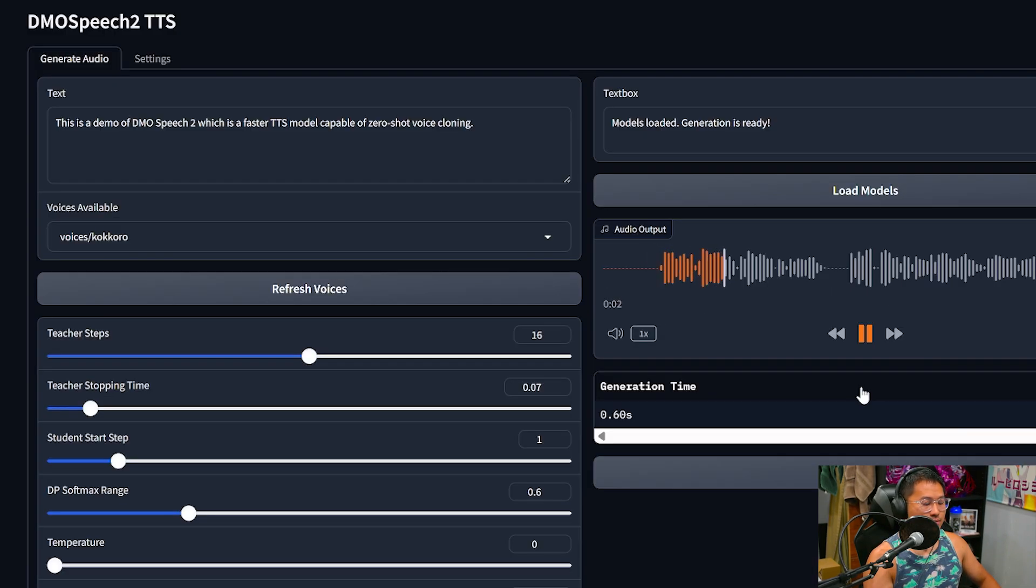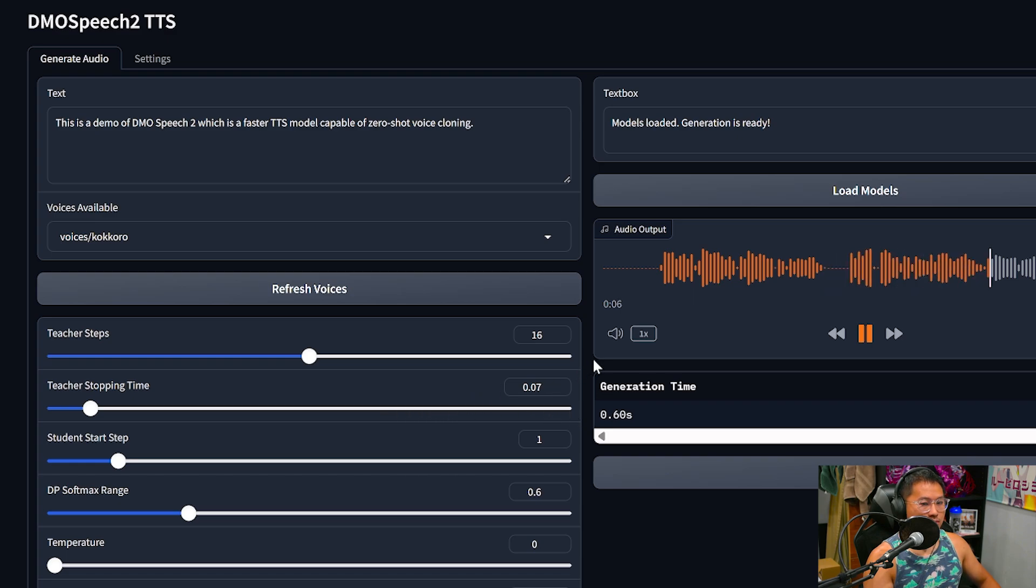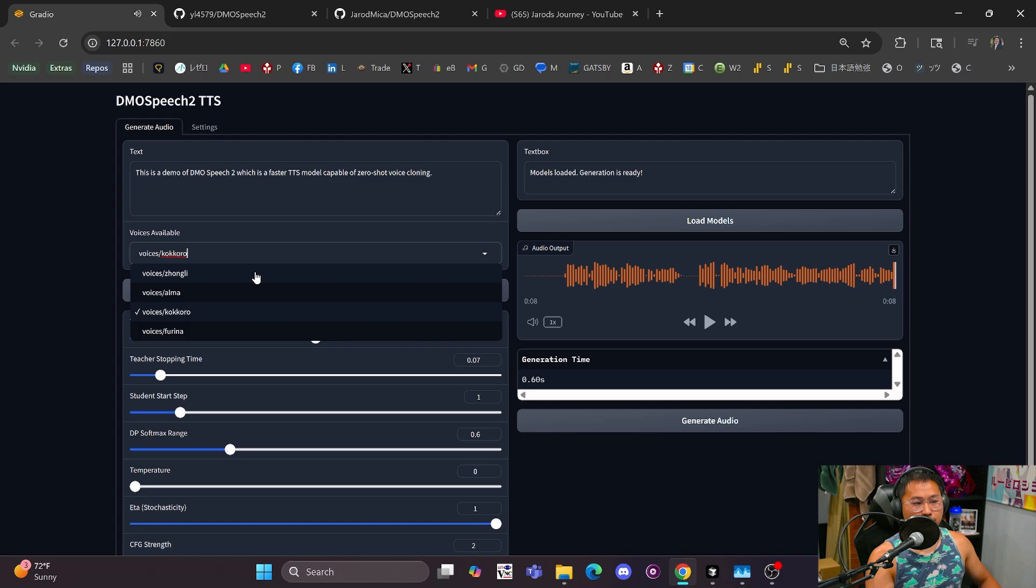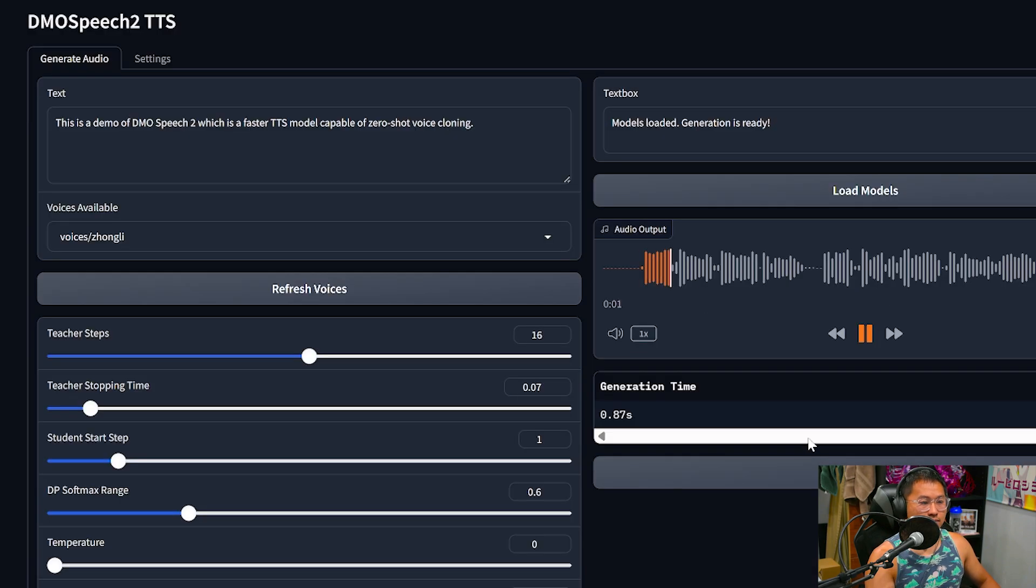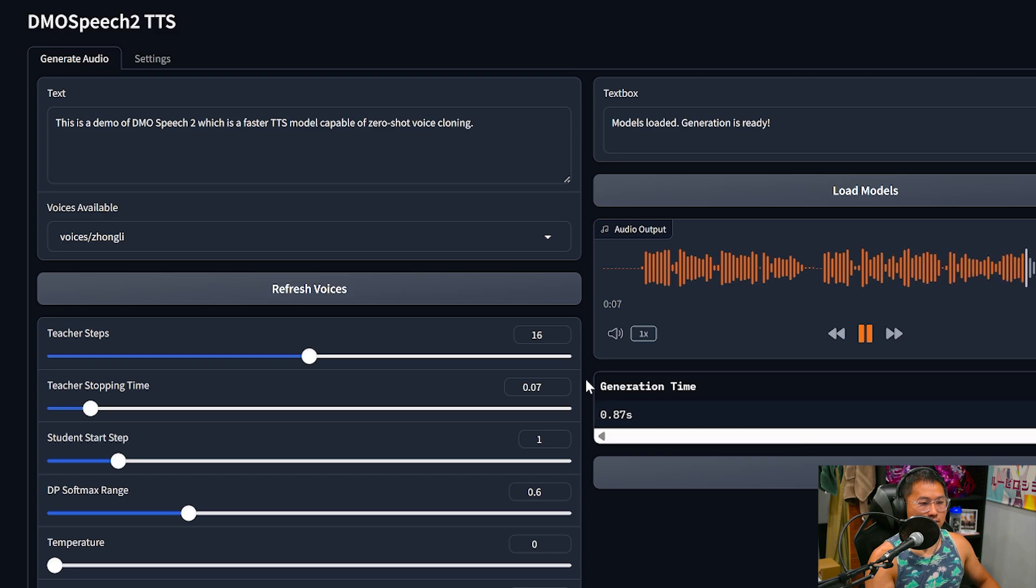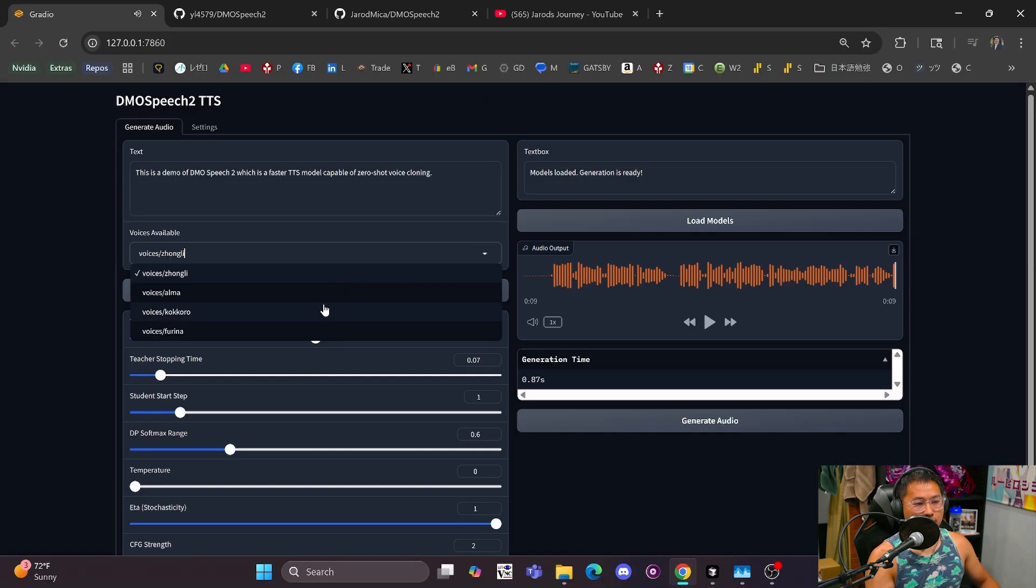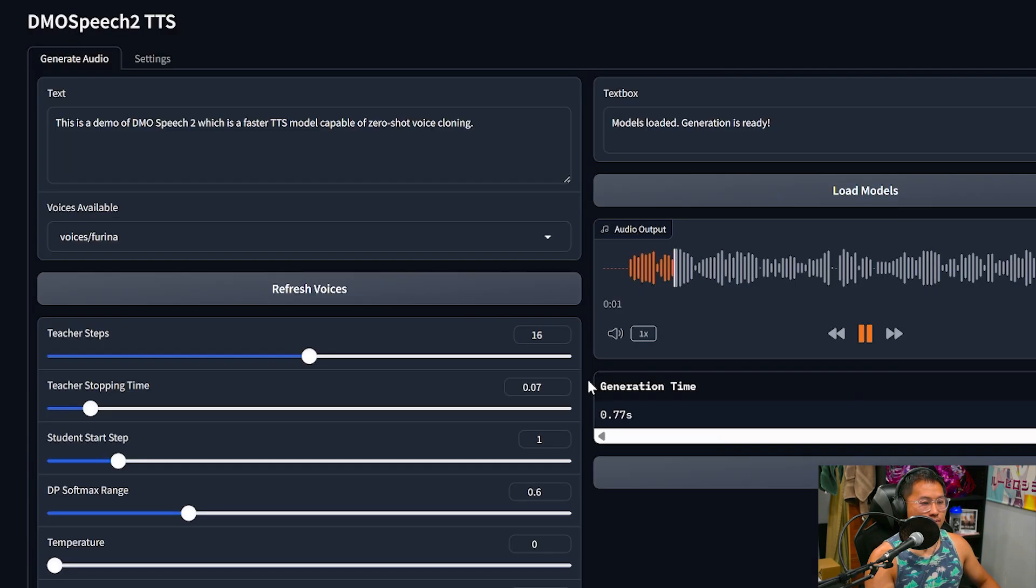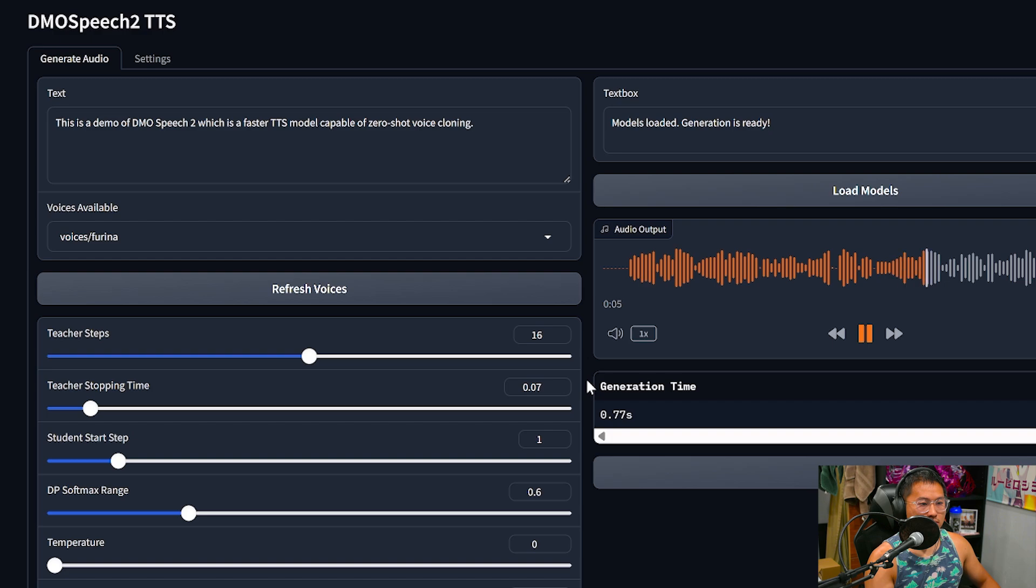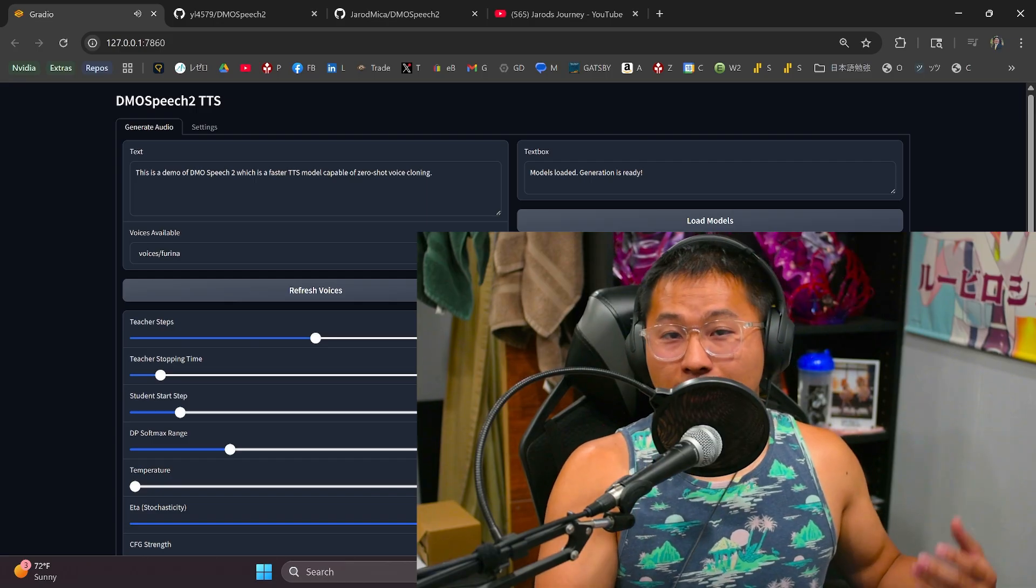This is a demo of DMO Speech 2, which is a faster TTS model capable of zero-shot voice cloning. I'll switch over to a different voice. This is a demo of DMO Speech 2, which is a faster TTS model capable of zero-shot voice cloning. And then we'll do one more. This is a demo of DMO Speech 2, which is a faster TTS model capable of zero-shot voice cloning. So there we go.